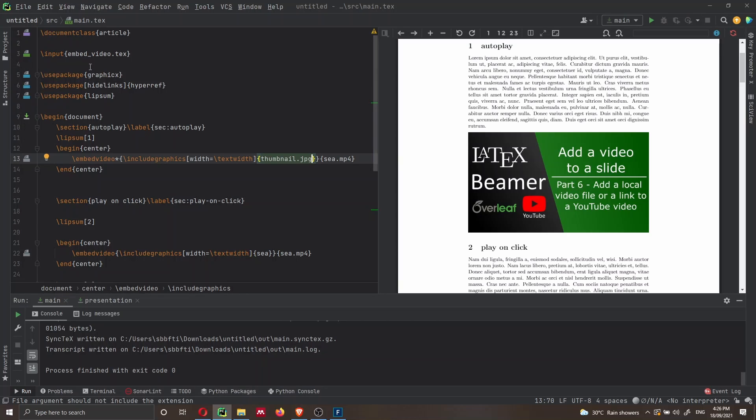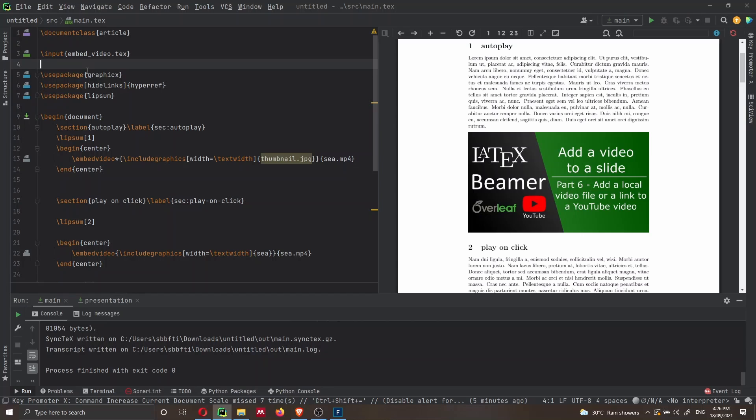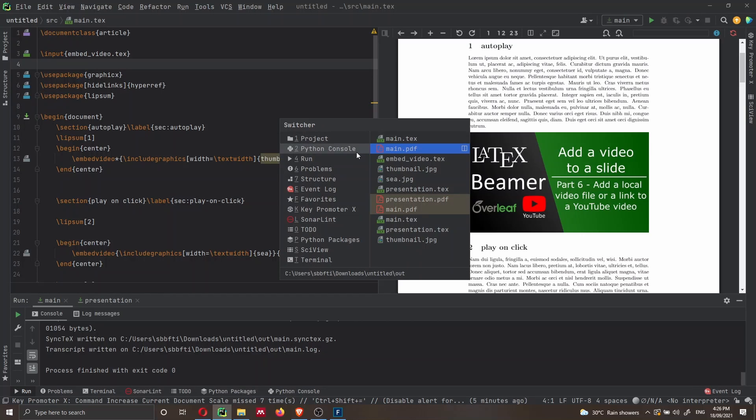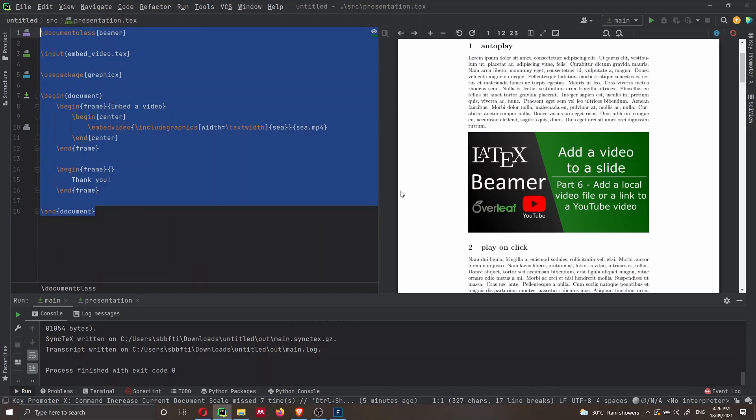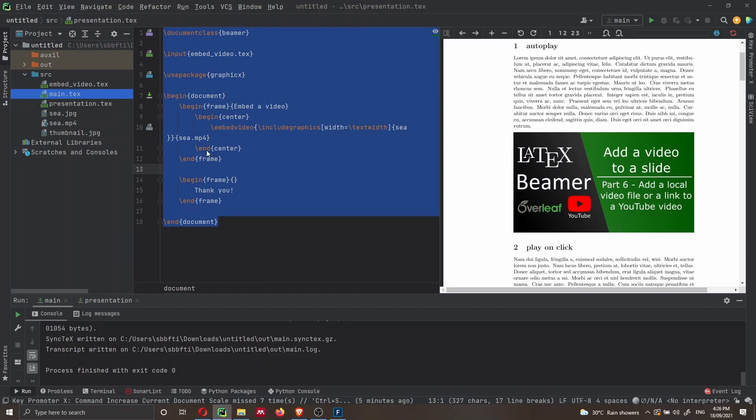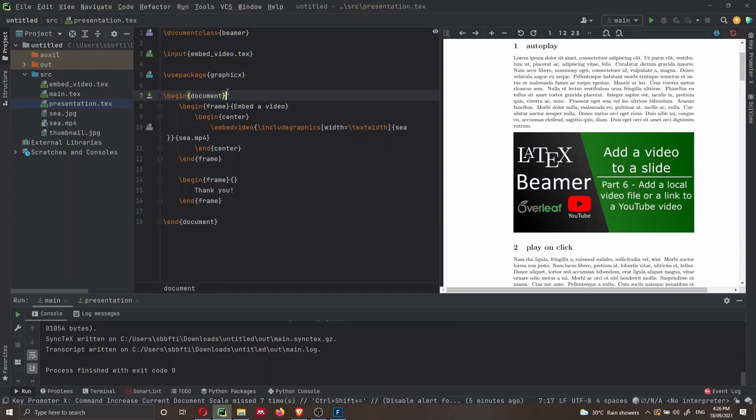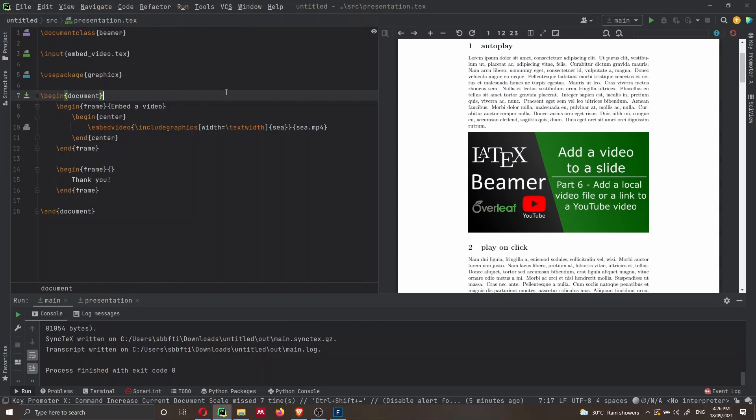Now let's have a quick look at how to do the same thing in a presentation. In PyCharm, I can navigate to the presentation.tex file. And of course, I could have accessed that file also here from the sidebar. So presentation.tex. And here we have a very simple presentation. I just wanted to keep it simple.